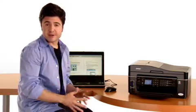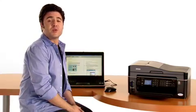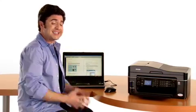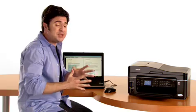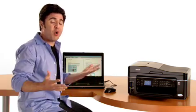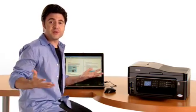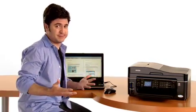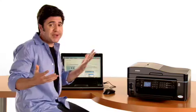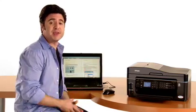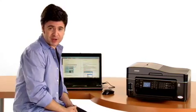Welcome to the future, ladies and gentlemen, where you can fax not from just a piece of paper but also directly from your computer. I know, it's crazy and cool. Let me show you how it's done.